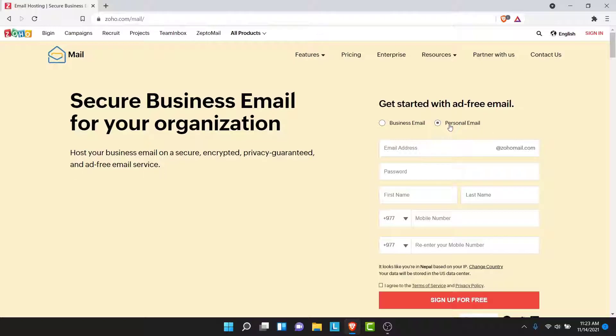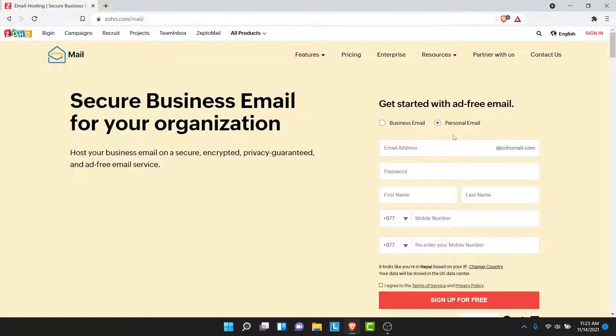So once you choose one of those options, you'll see a form like this. And here what you'll need to do is enter your details: create an email address for your Zoho account, create a password for yourself, enter your name, your phone number. So go ahead and do that.